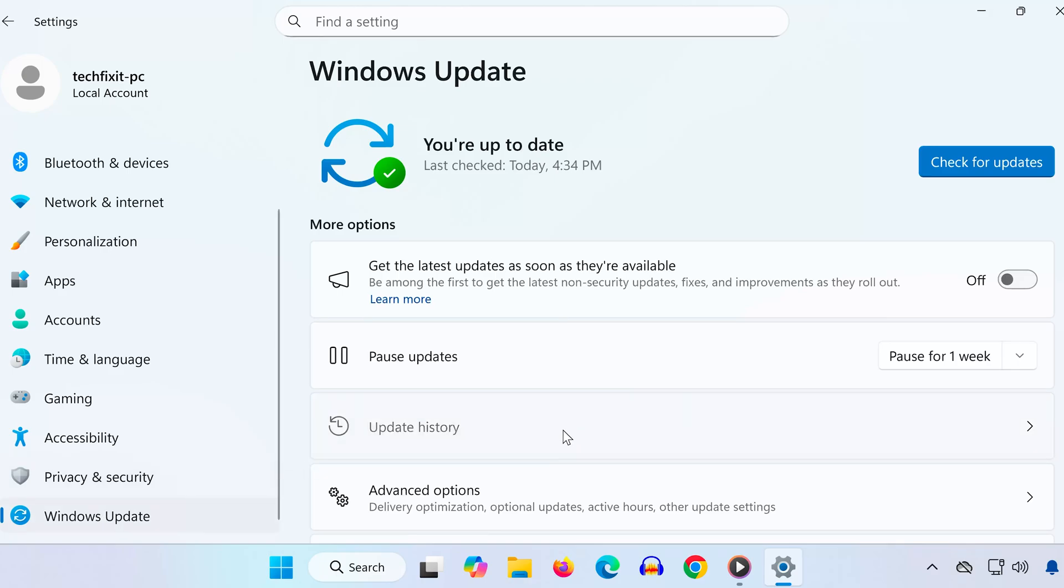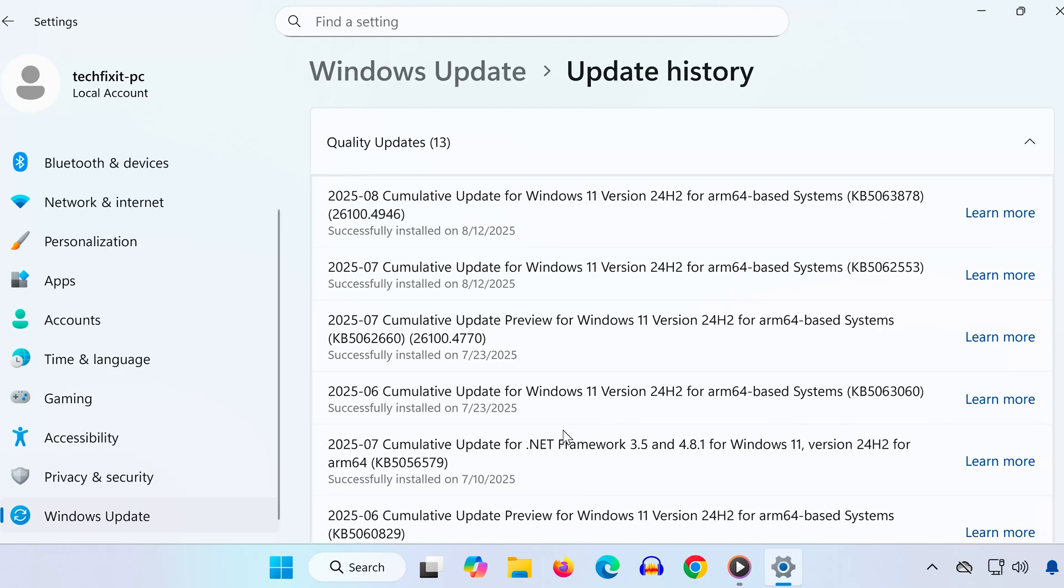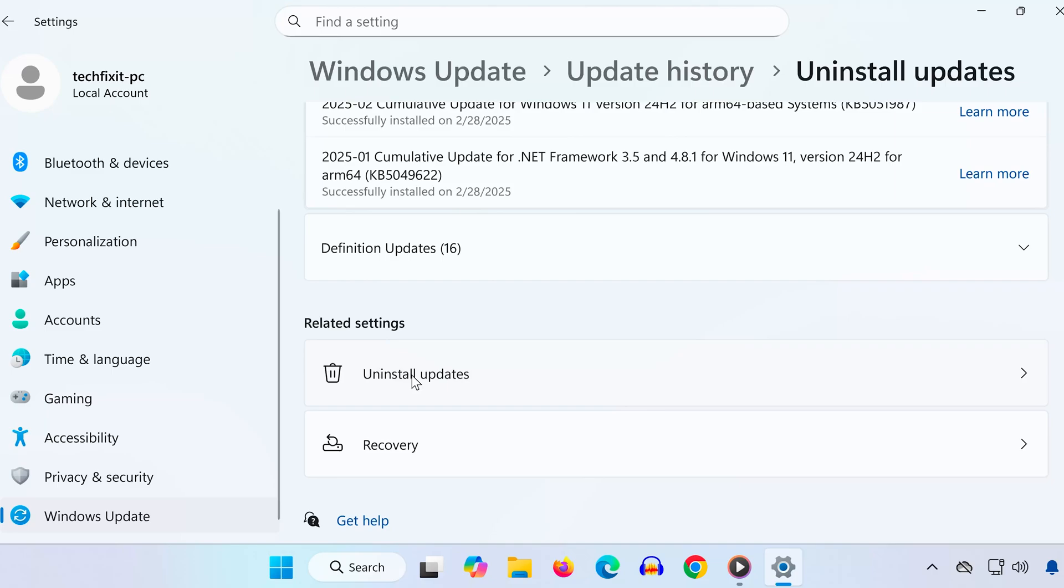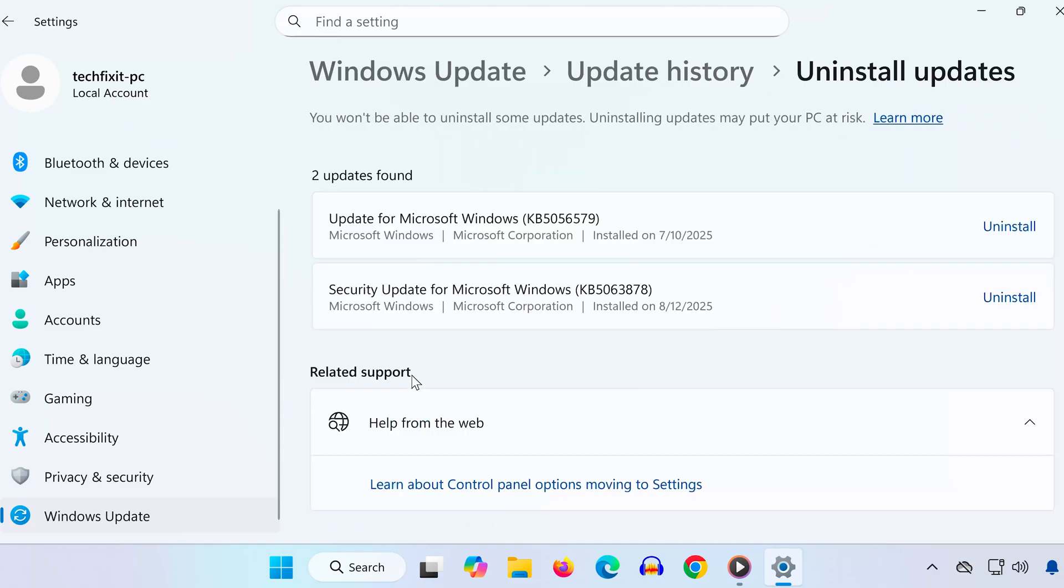Then, click on Update History. Scroll down to the bottom and select Uninstall Updates.